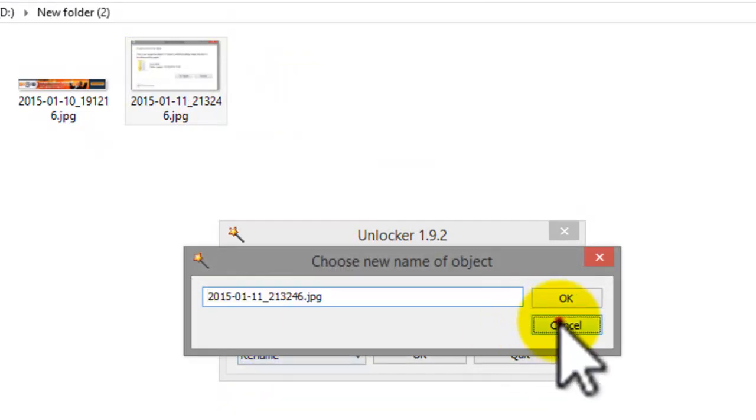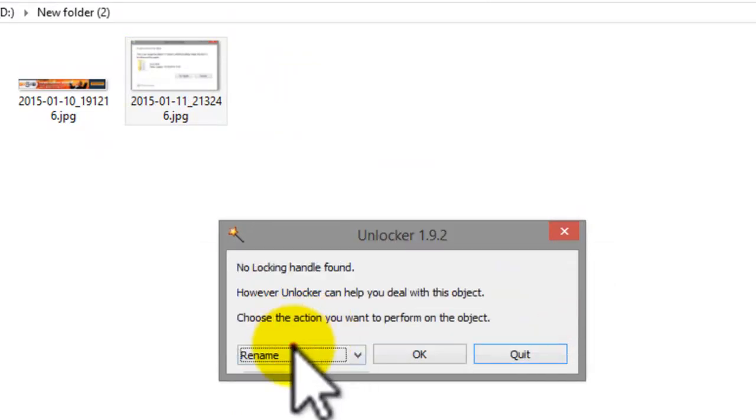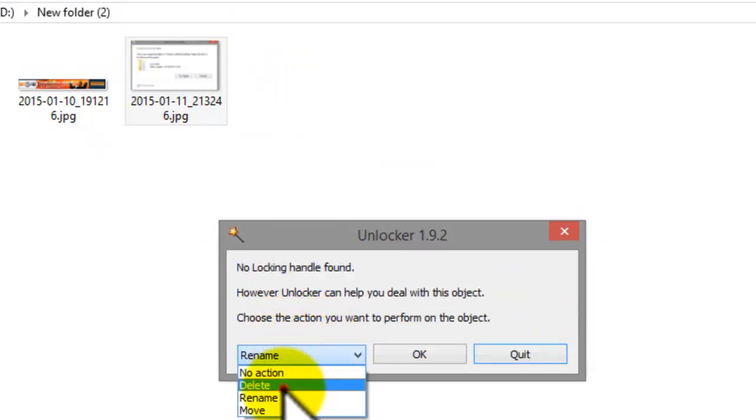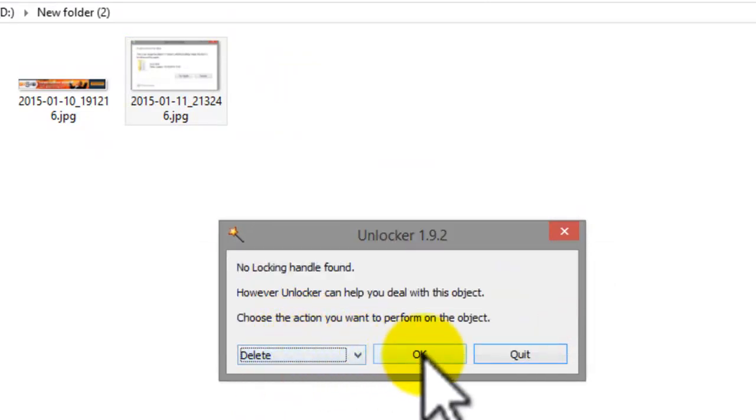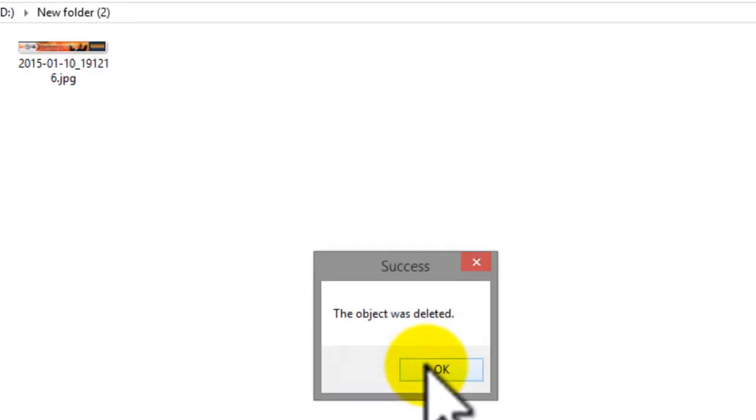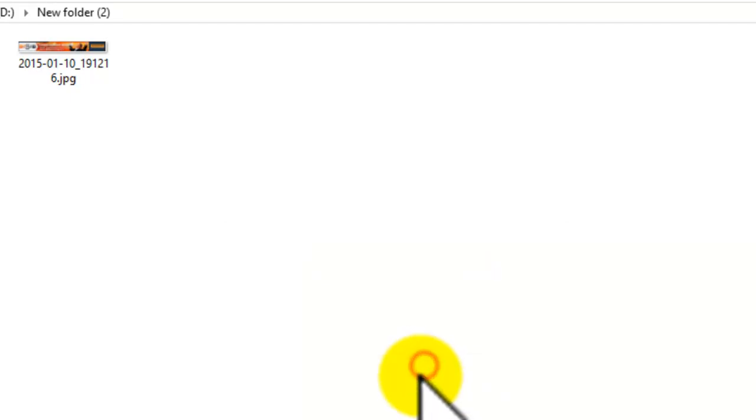For this moment, this is the solution. If I find another solution for this problem when you have many files in the folder, I will give you.